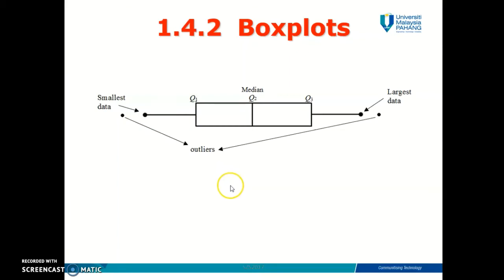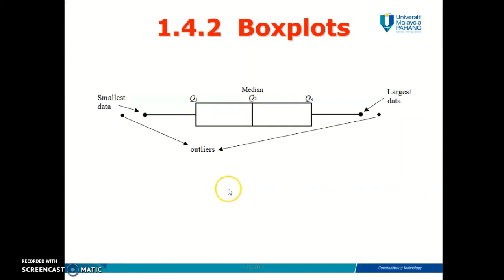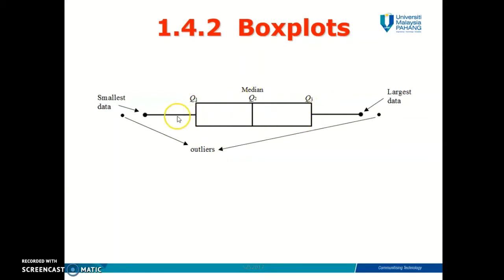Hi y'all, welcome back. In this video we're going to go through how to draw a box plot. A box plot is also known as a box and whiskers plot, because there's a box and there are two whiskers — the left whisker and the right whisker.